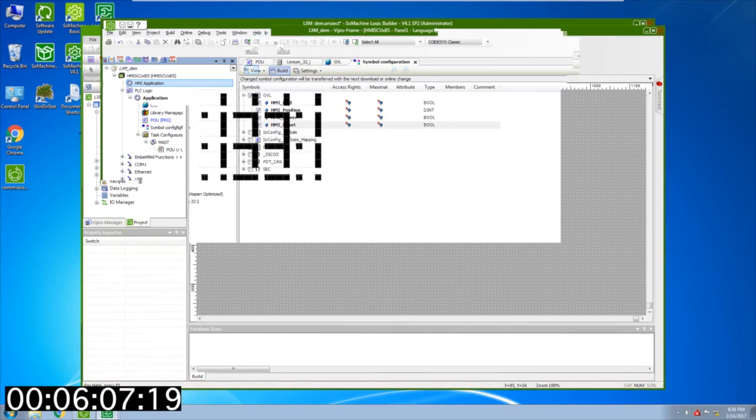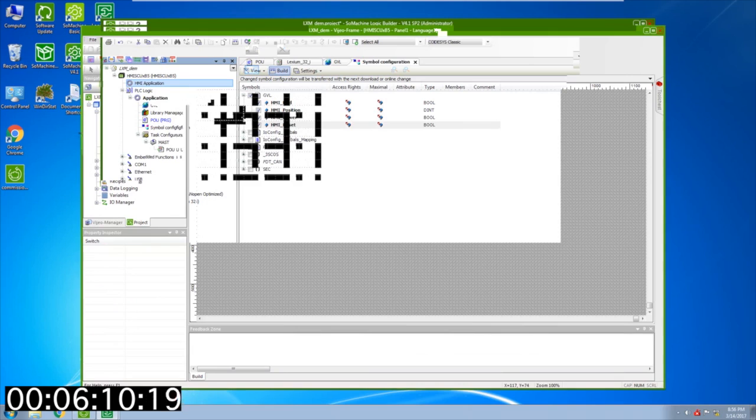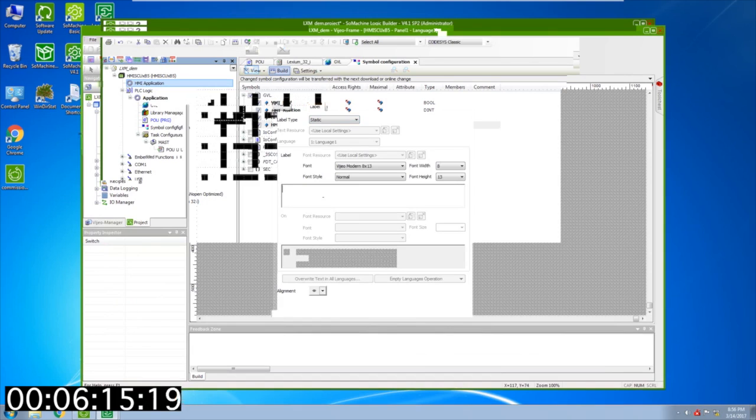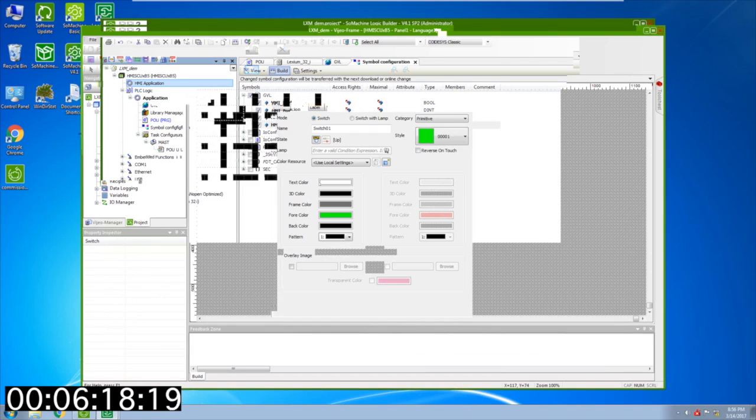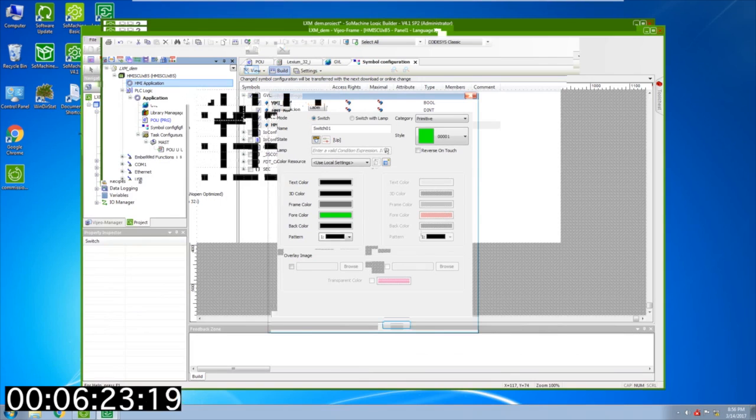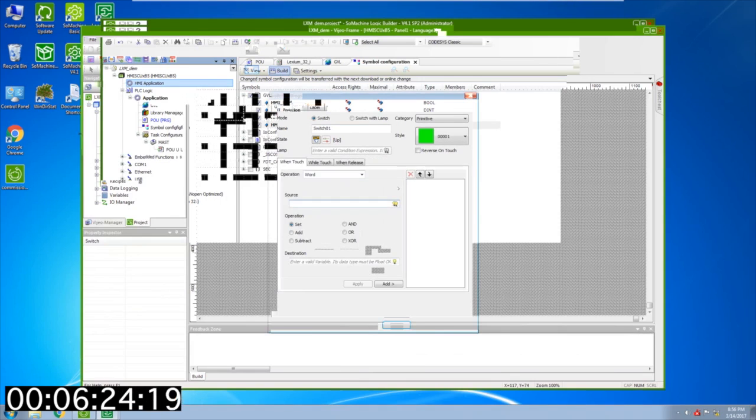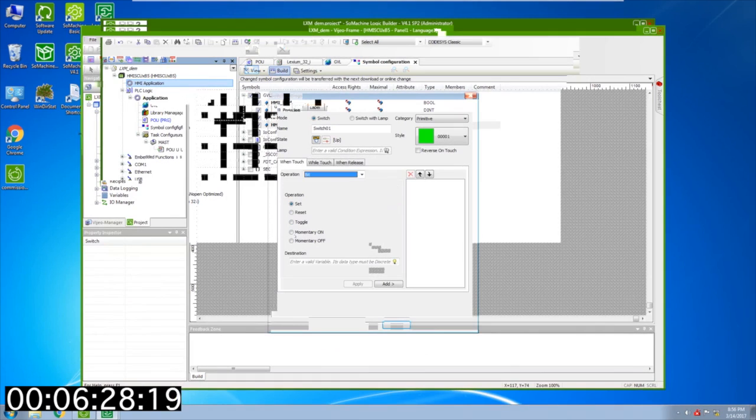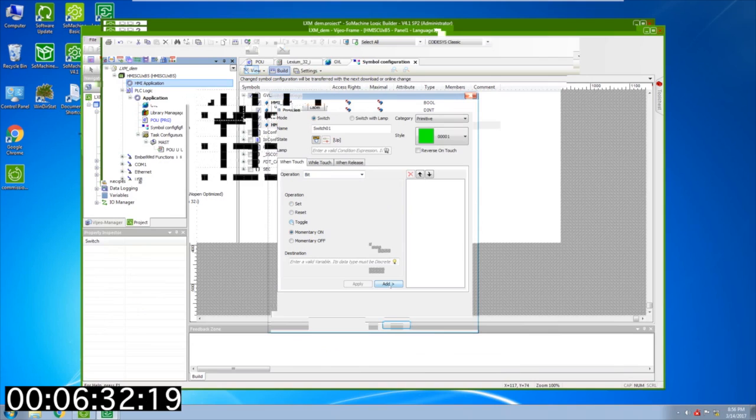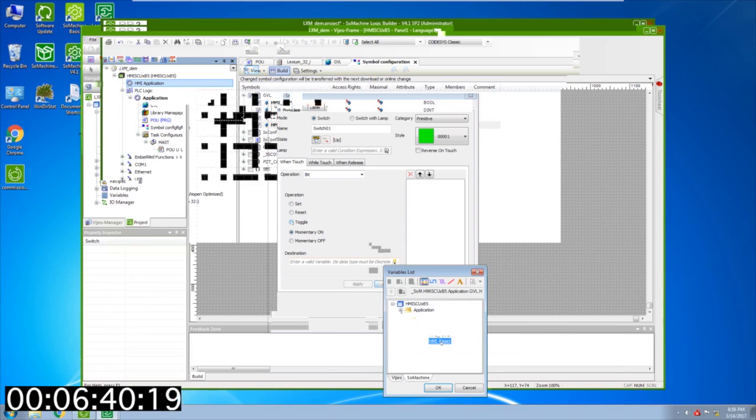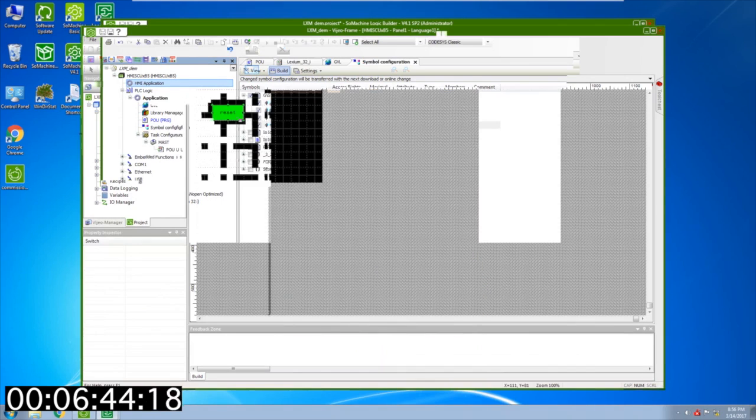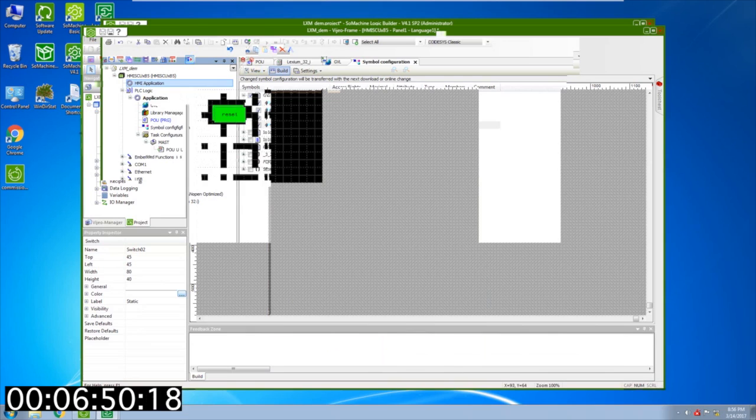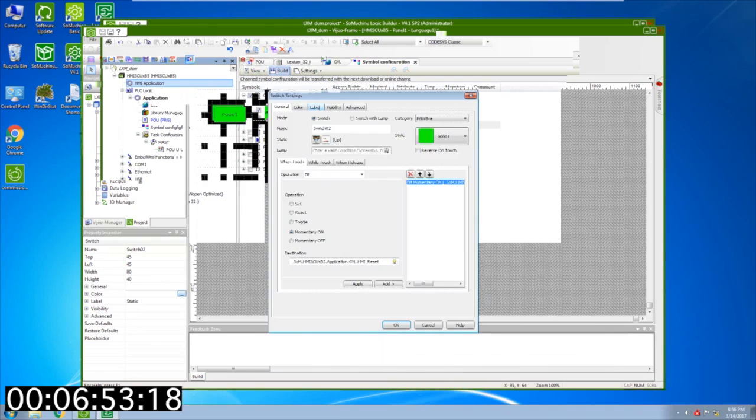We're going to add a switch here and we'll give it a label right away. We're going to enable the label, we'll call it reset, and I'm going to give it a color of black. We're going to assign this as a bit and we're going to specify it as a momentary on. We're going to add the variable so I'm going to select the SoMachine tab. This is bringing in the variable and we'll assign it to reset and hit add and say okay. Now I'm going to right click to deselect it.